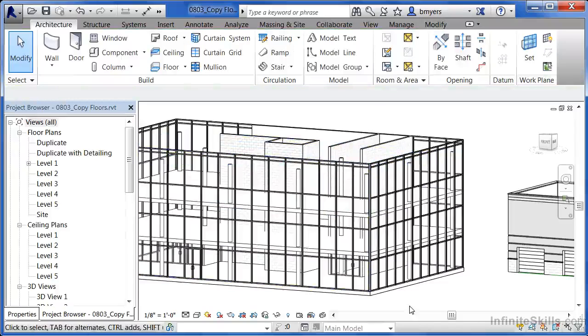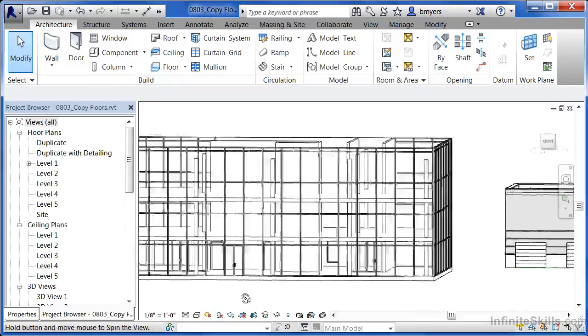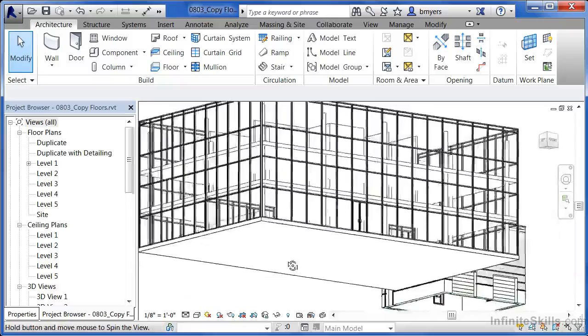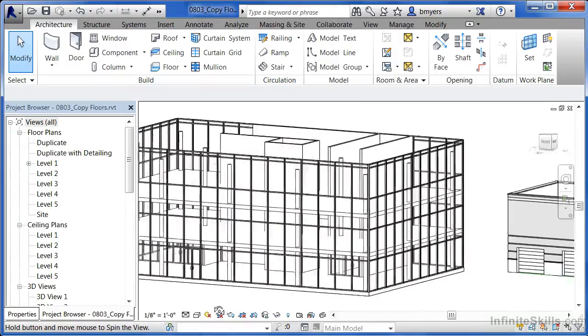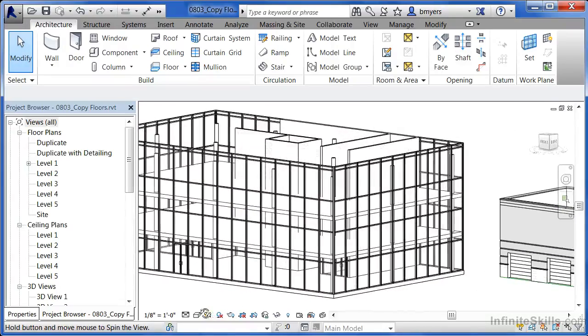Now that we've done that, we can spin it around and we can take a look at how that floor looks in our plan.